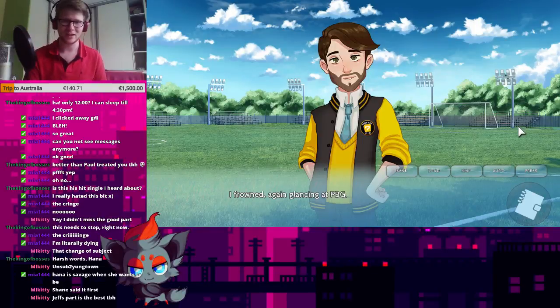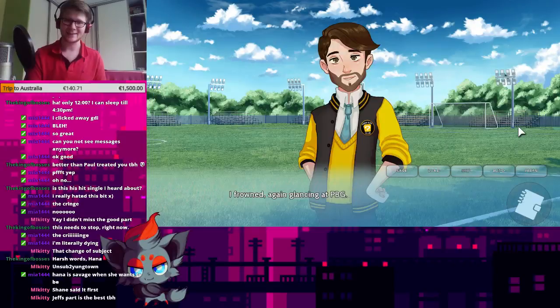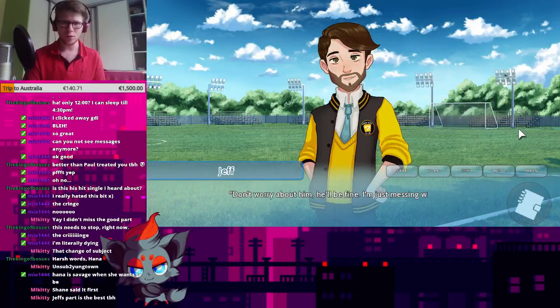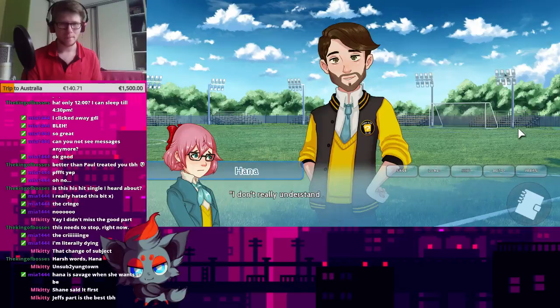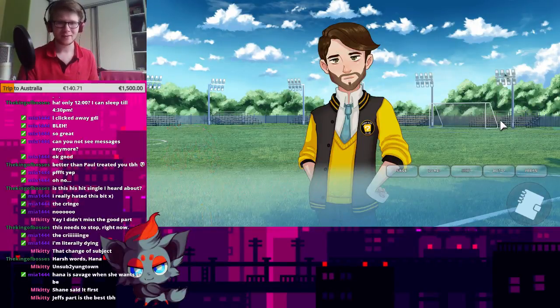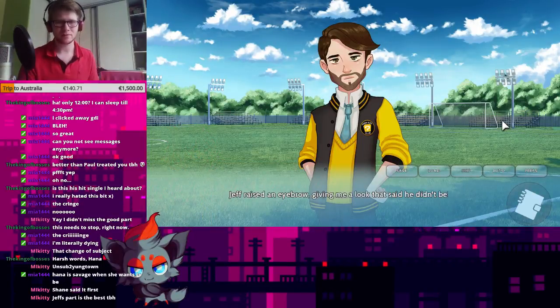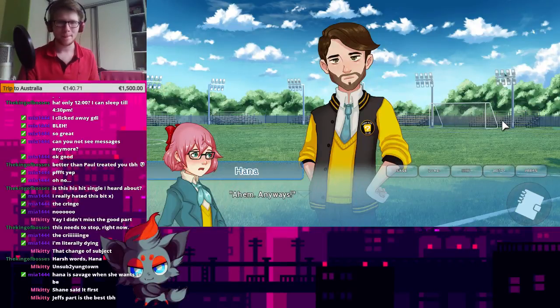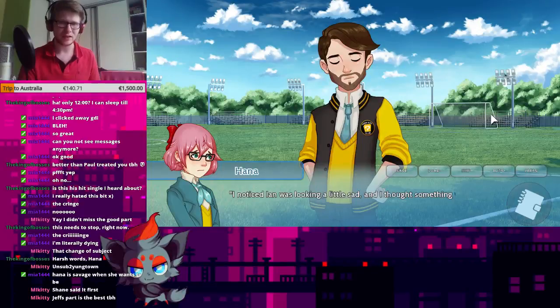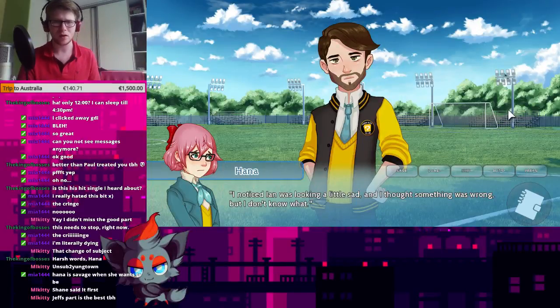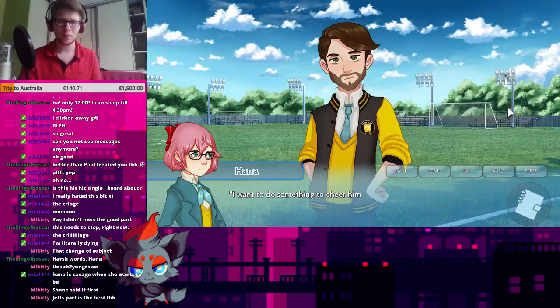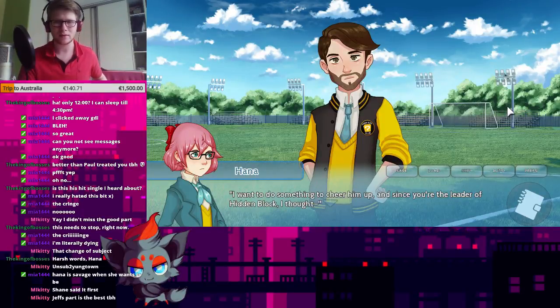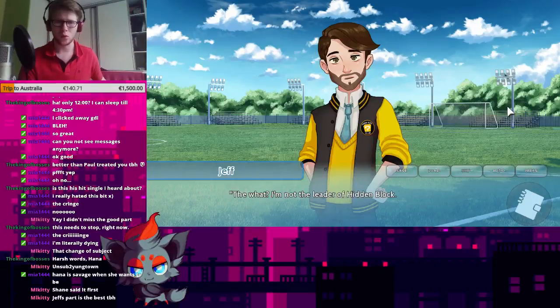I frowned, again glancing at PBG. Don't worry about him! He'll be fine! I'm just messing with him! I don't really understand. Jeff raised an eyebrow, giving me a look that said he didn't believe me in the slightest. Anyways, I noticed Ian was looking a little sad, and I thought something was wrong, but I don't know what. I wanted to do something to cheer him up, and since you're the leader of Hidden Block, I thought... No. The what? I'm not the leader of Hidden Block! We have no leader!